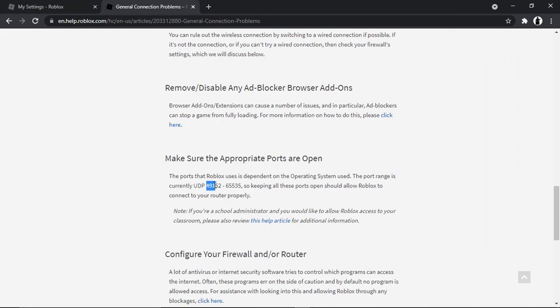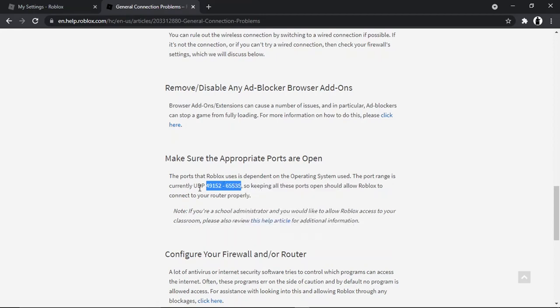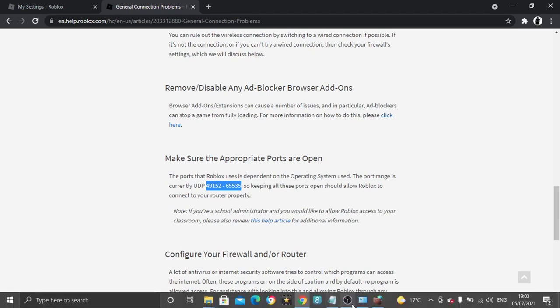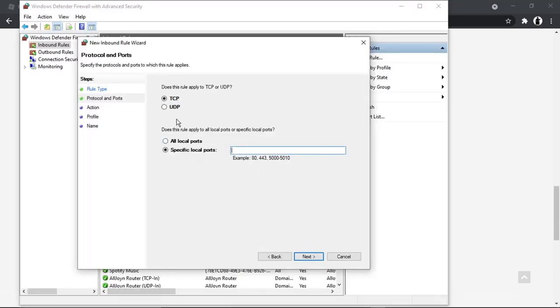So what we're going to do is just highlight the number, the whole number, then we're going to copy that. And you can see it says UDP. So if we come back to the firewall and just change that to UDP, and then what we're going to do is just copy into here.